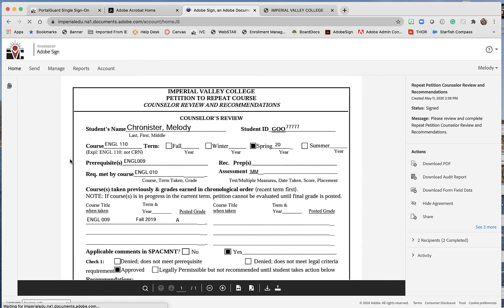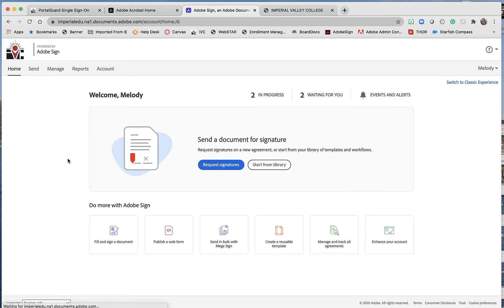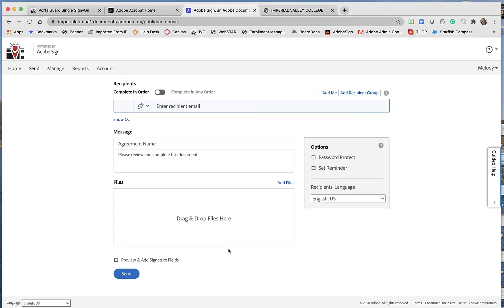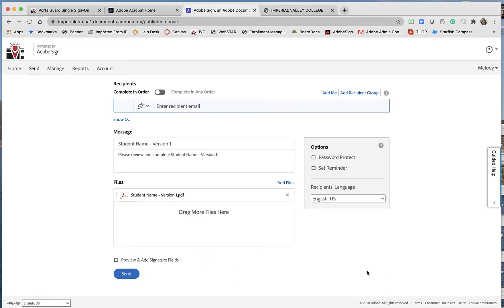And this time I'm going to send the document. See right here it says drag and drop files here. I'm going to drag that PDF that we just made here. See, there it is.